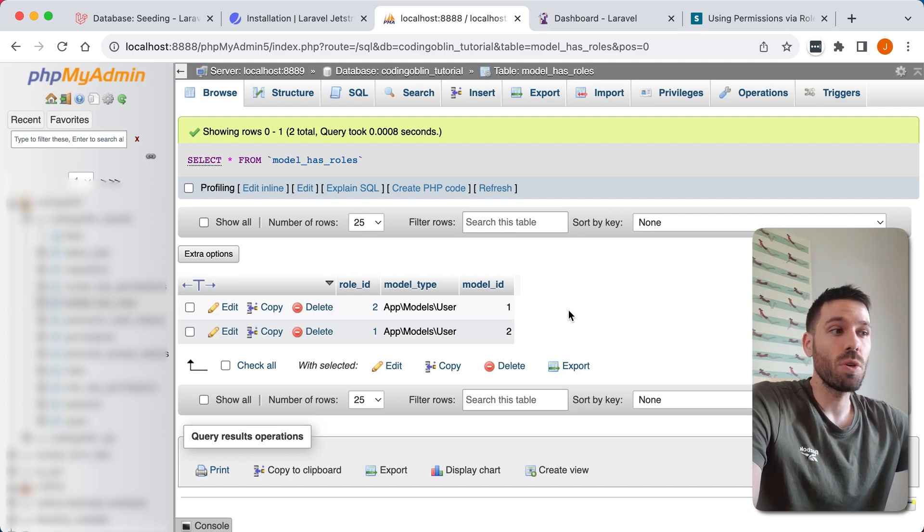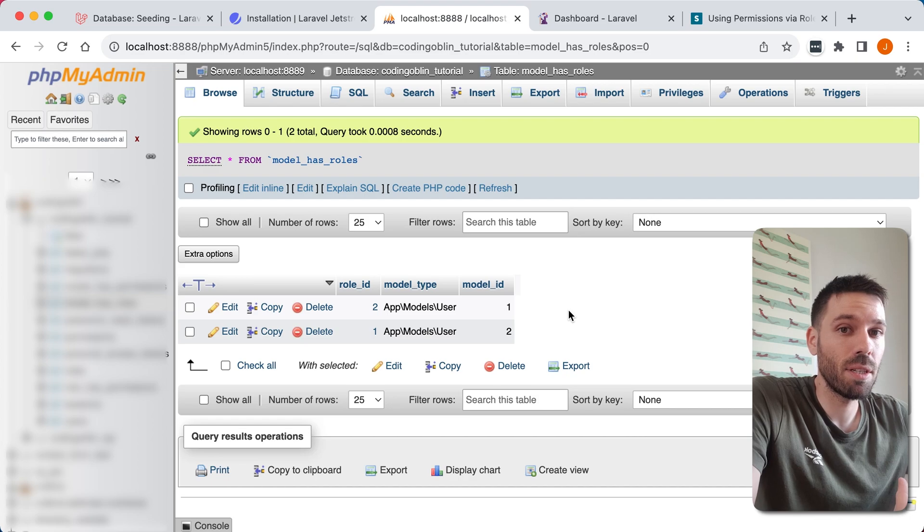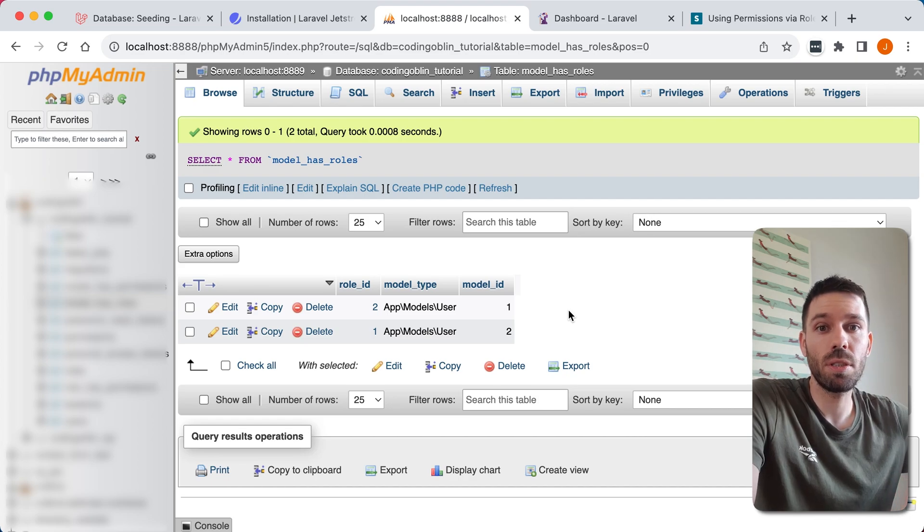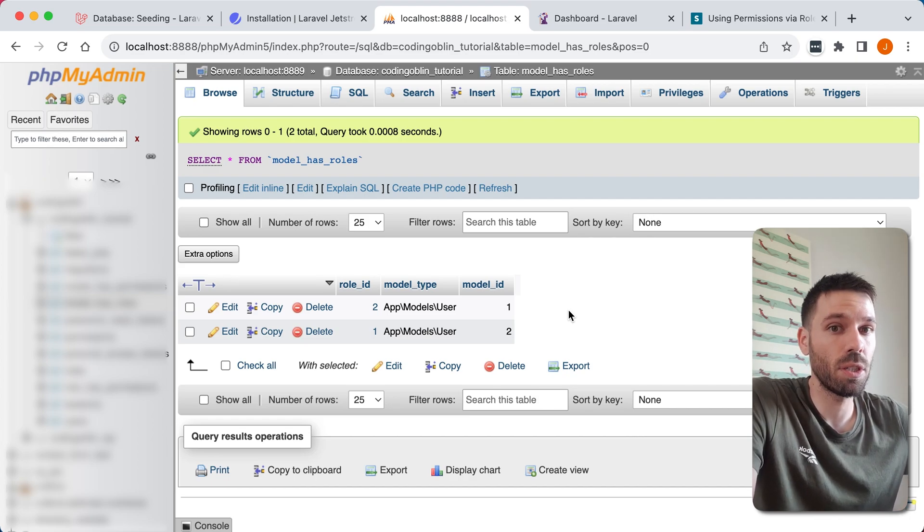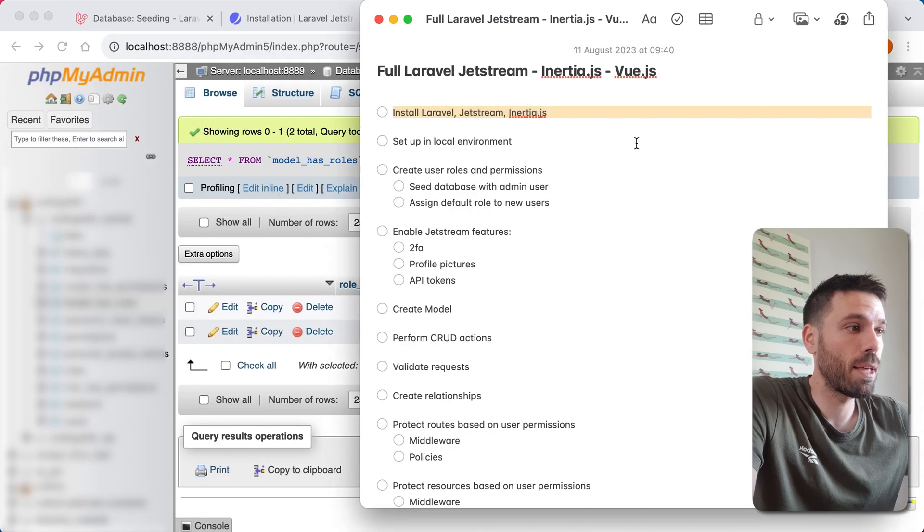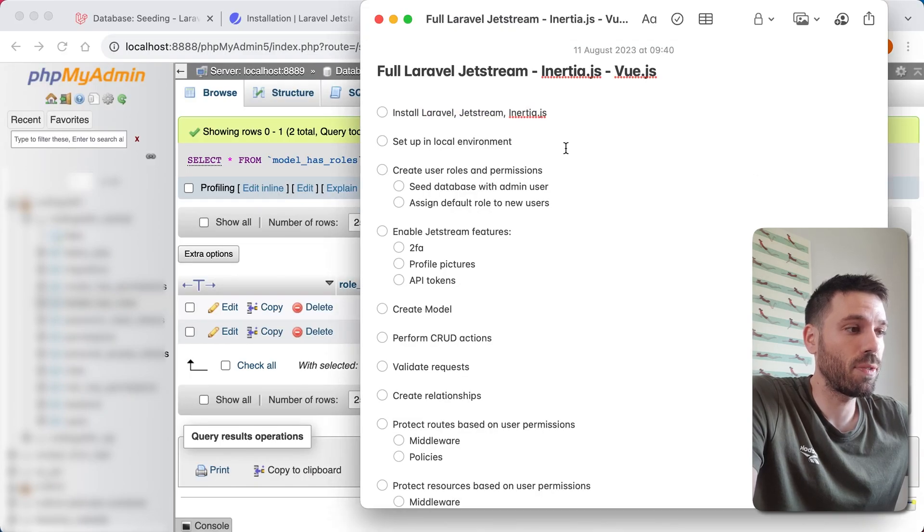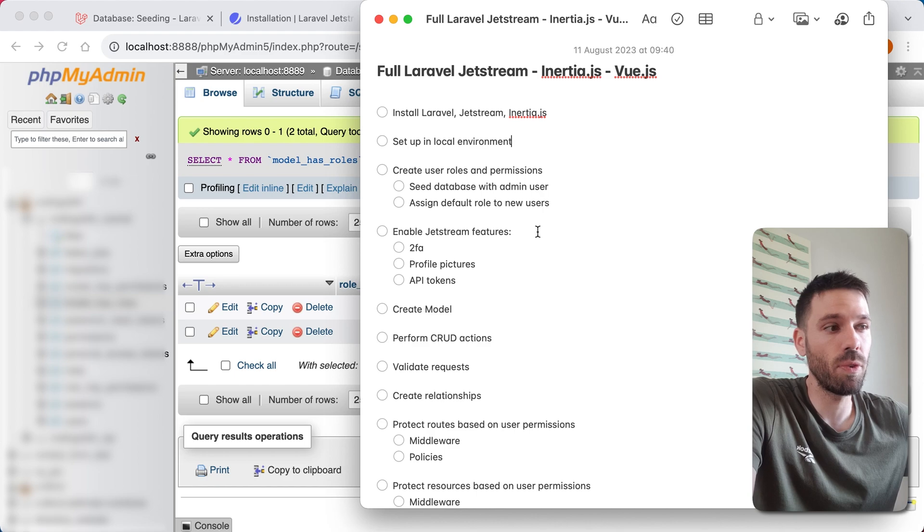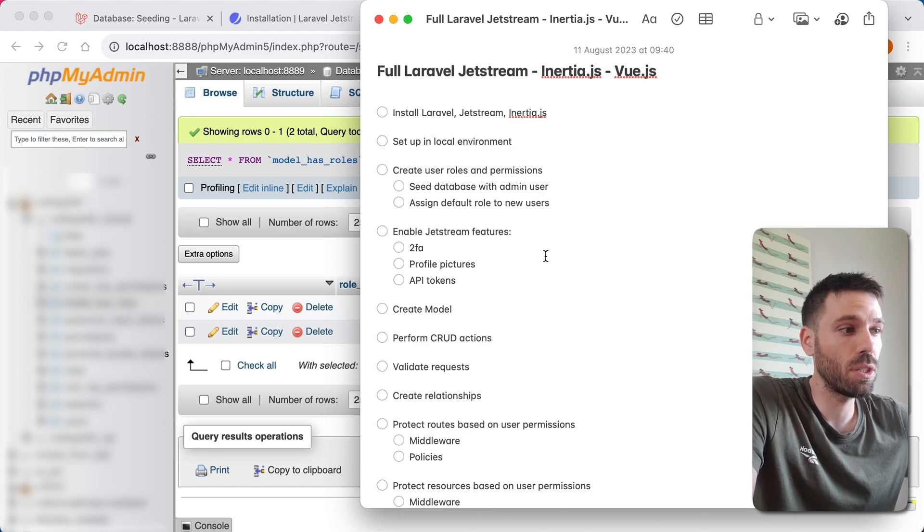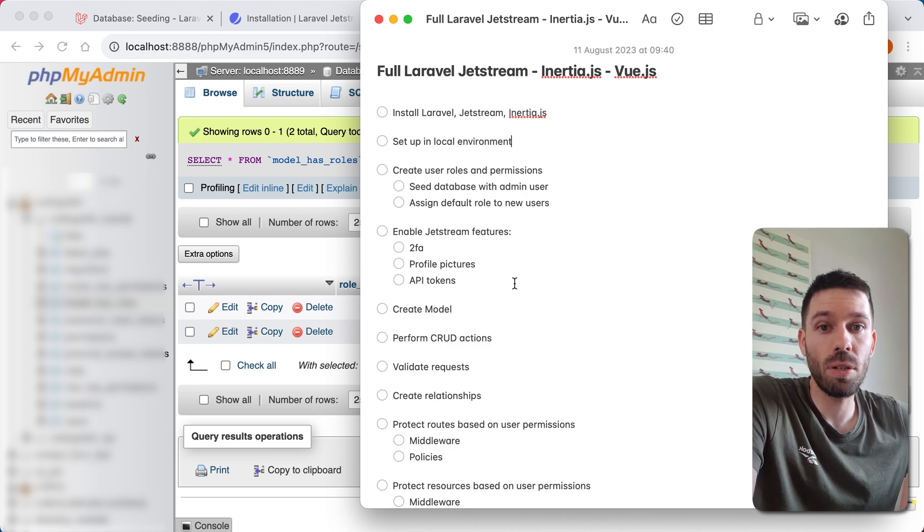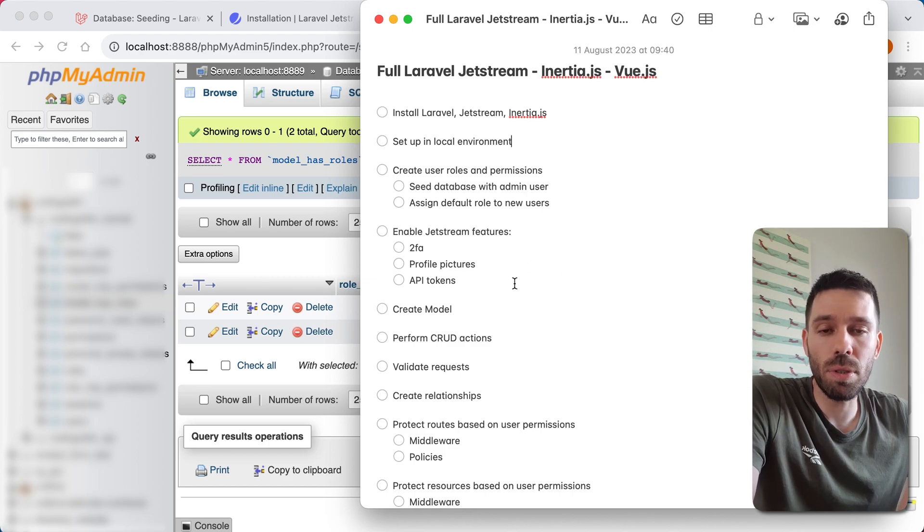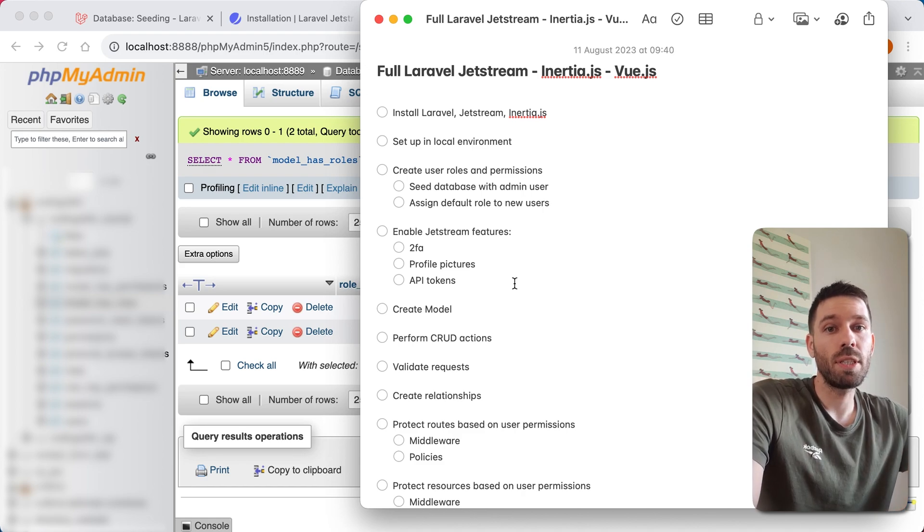So that is how you create roles and permissions in Laravel Jetstream with Inertia.js. In the next video we're going to look at some of the Jetstream features. We're going to enable two-factor authentication, enable profile pictures, and enable API tokens. And we might enable some more stuff if we need to. So I'll see you in the next one.